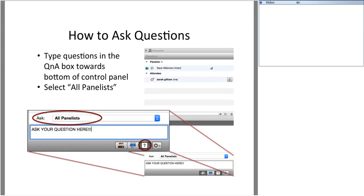A large segment of our presentation today will be on screen sharing to explore the southeastcoalash.org website. If for any reason you would like to return to your desktop or ask a question, simply hover your mouse over the green rectangle at the top of your screen, and a bar will come up where you can click to leave the screen share. With that, I'd like to turn it over to Amelia Shenstone, Campaigns Director for the Southern Alliance for Clean Energy, who will give some brief context on coal ash as part of the conversation about clean energy.